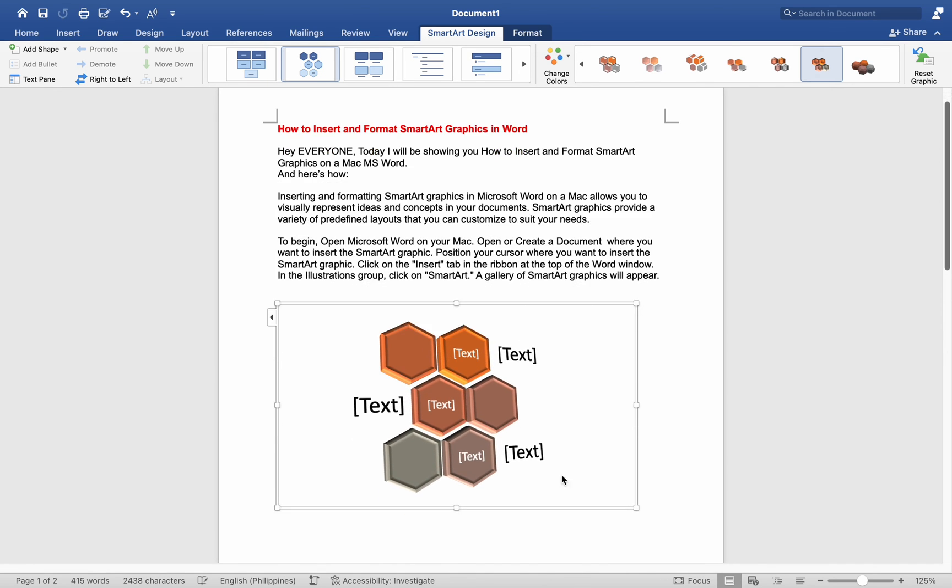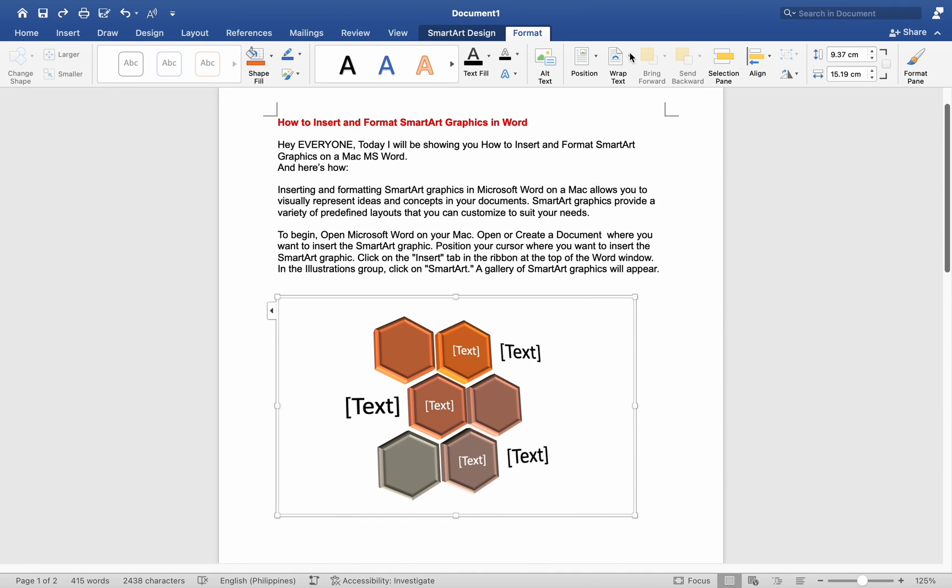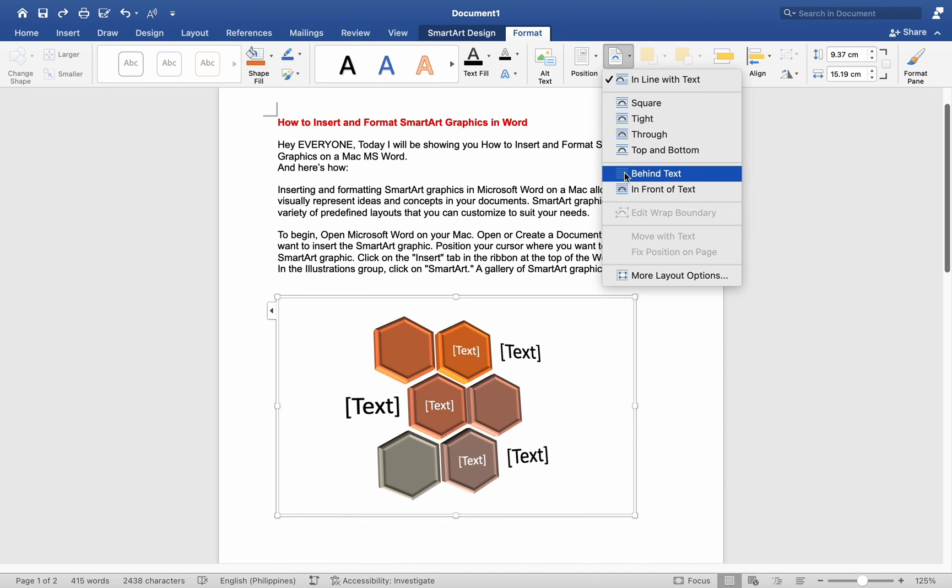Use the Alignment and Position tools in the Arrange group to position the SmartArt Graphic on the page.